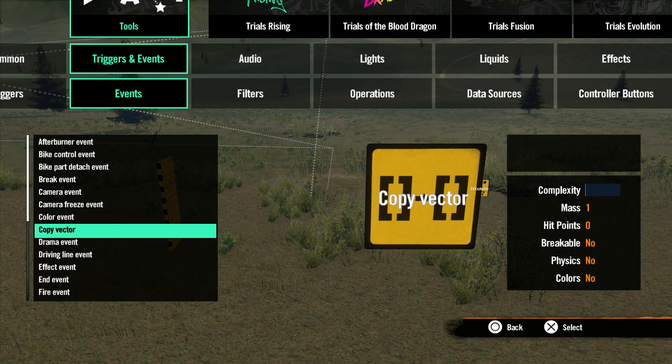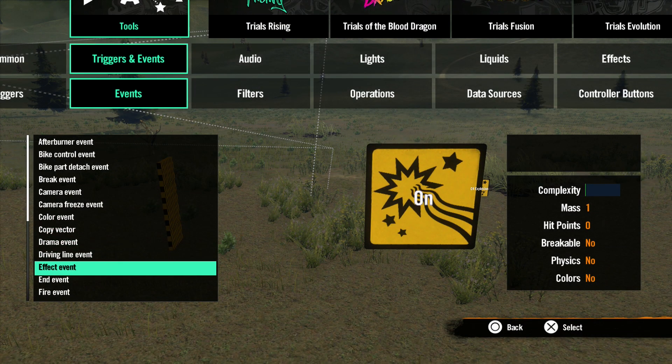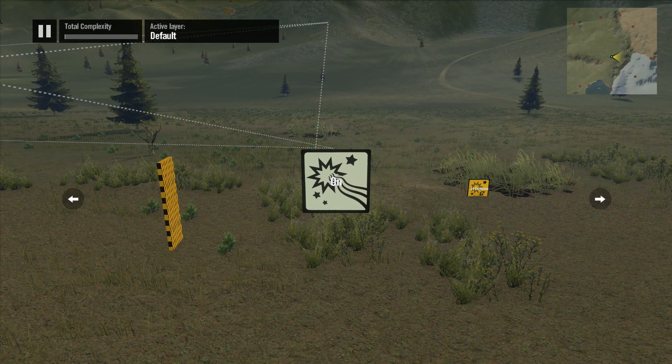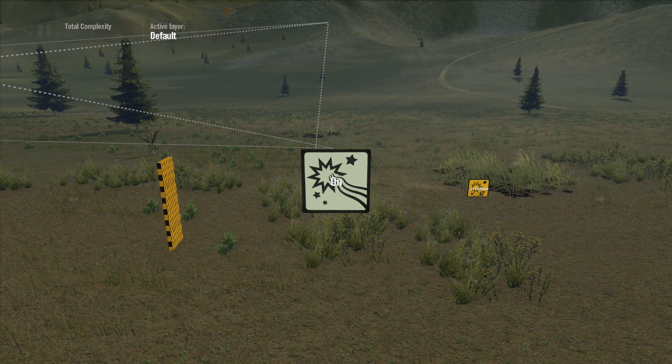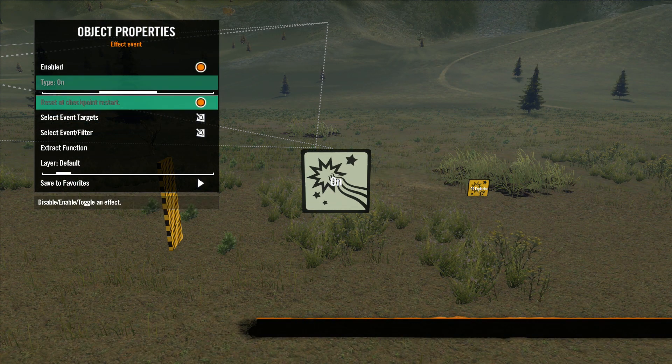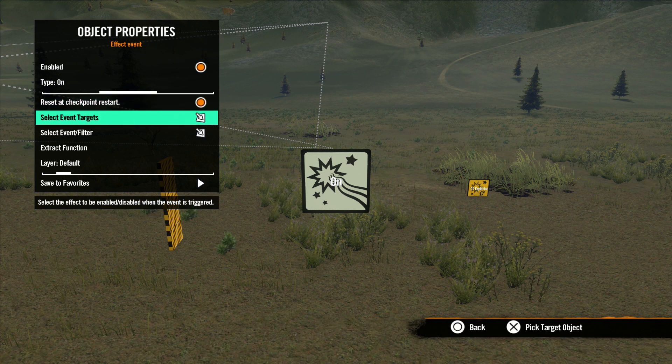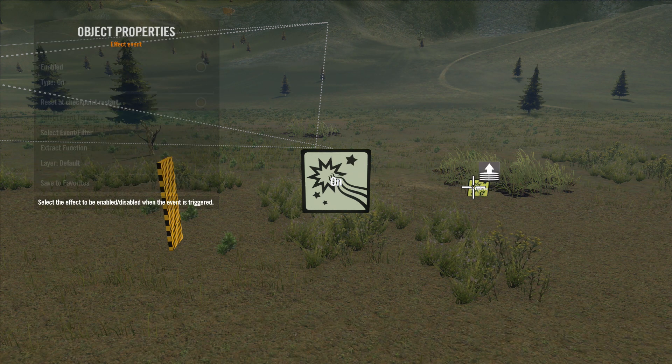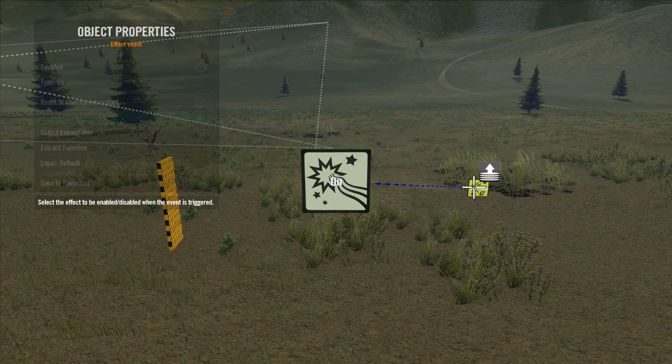The next event we'll talk about is the Effect Event. This event is used to activate effects. The properties in here are ones we've seen before. Select Event Target is how you choose the effect you want to activate.